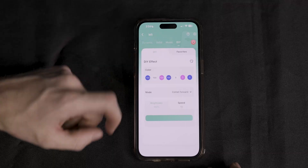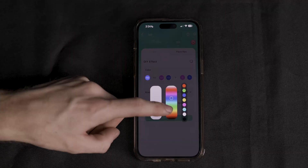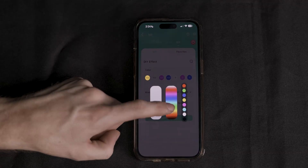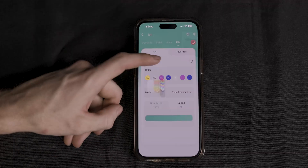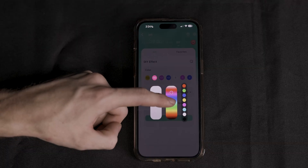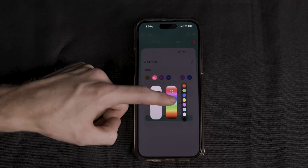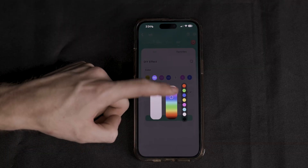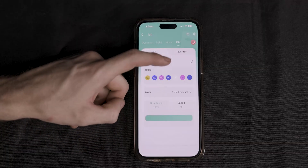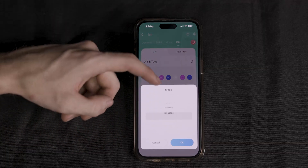Lastly, we have our DIY section. Here you can choose colors for each section and choose between a variety of modes and animations. You can also control the speed and brightness. We do recommend spending some time learning the app to get the most out of your kit.